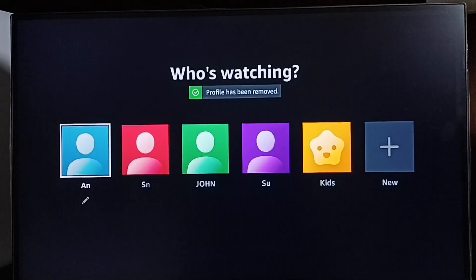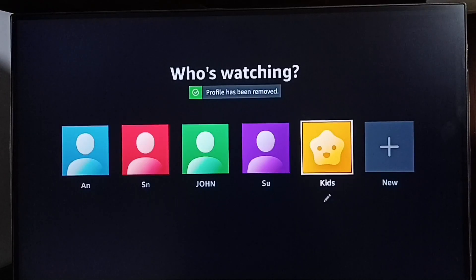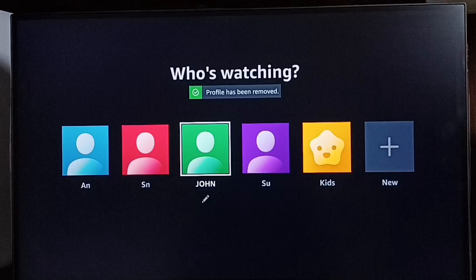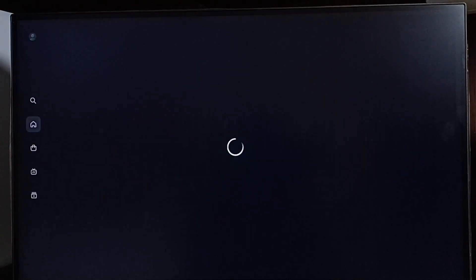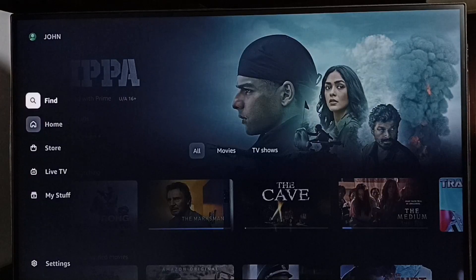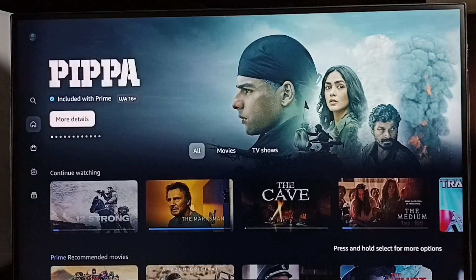Now I have deleted the abby22 profile — abby22 is no longer in this list. Now I can select another profile and watch Amazon Prime Video. I've selected another profile, and I can watch Amazon Prime Videos using that profile. This is how we can delete a profile.